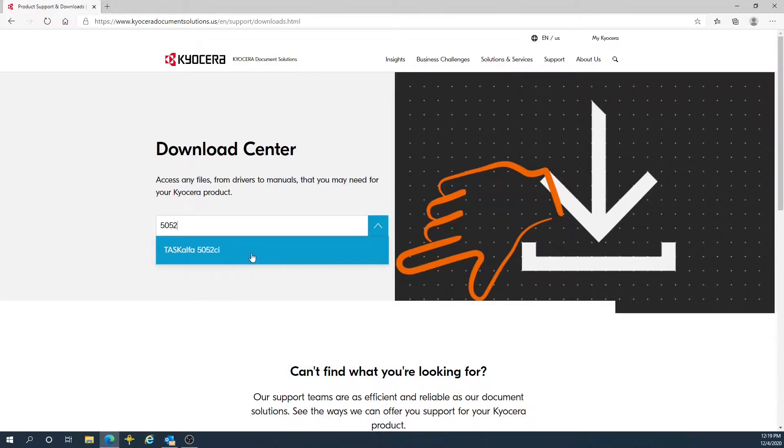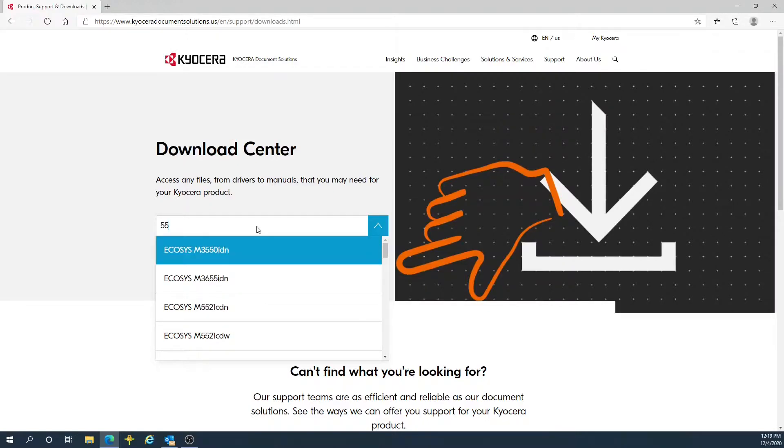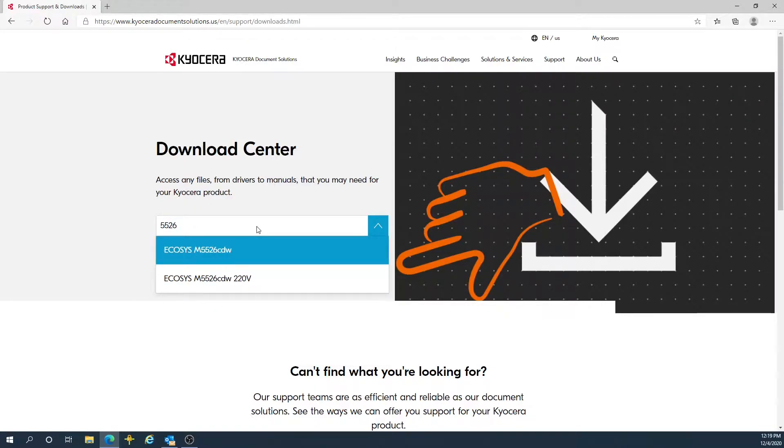So no matter what the model is, just typing in a portion of the numbers will give you the closest match.